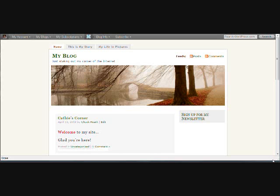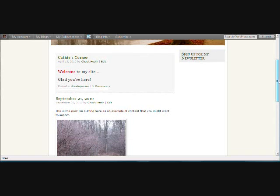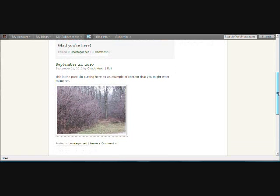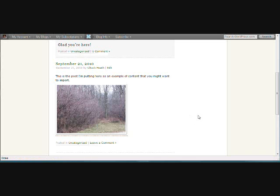Now we're at my wordpress.com blog, and I just want to show you — I put this post here today, the one that says September 21st, with a little bit of text and a picture, just because I want to have an example for you to refer to after we get done with the importing.